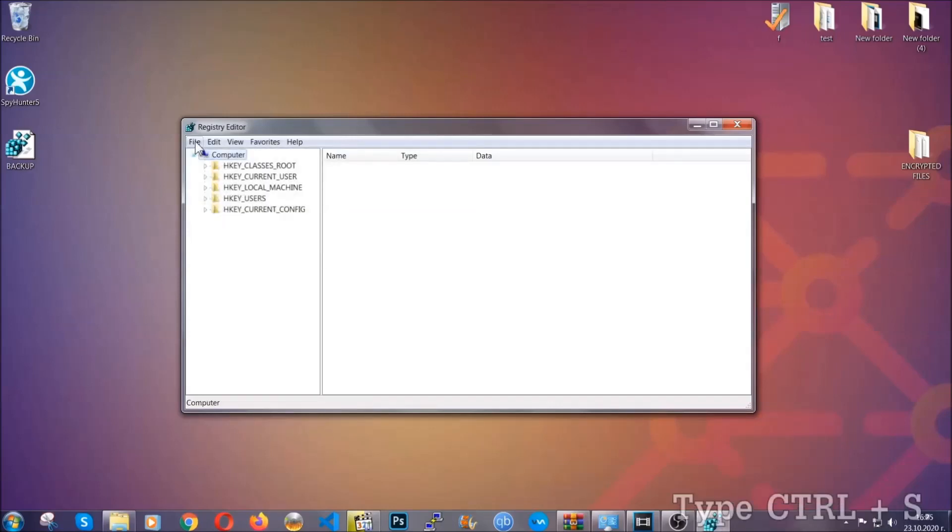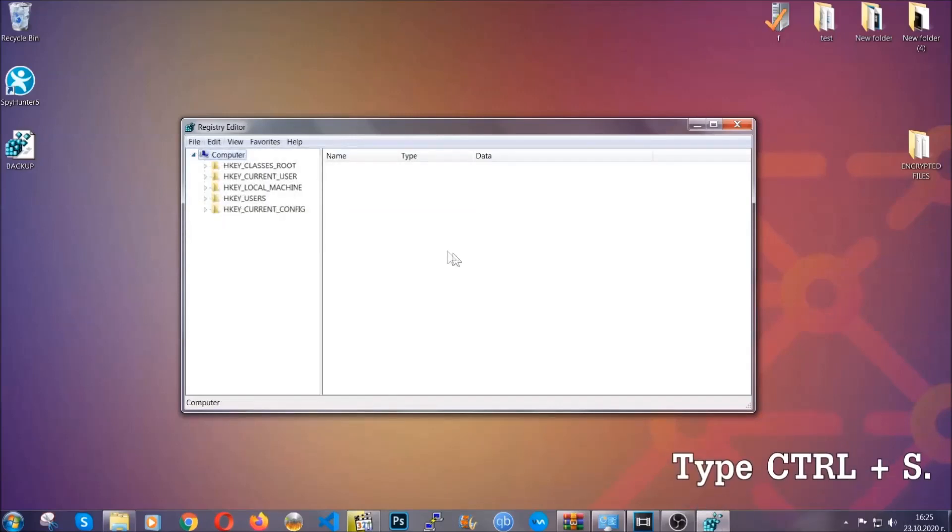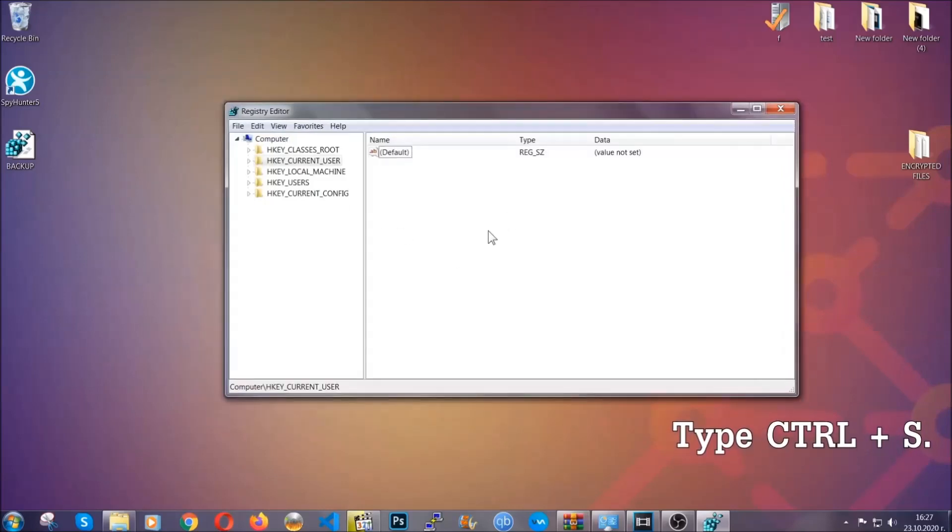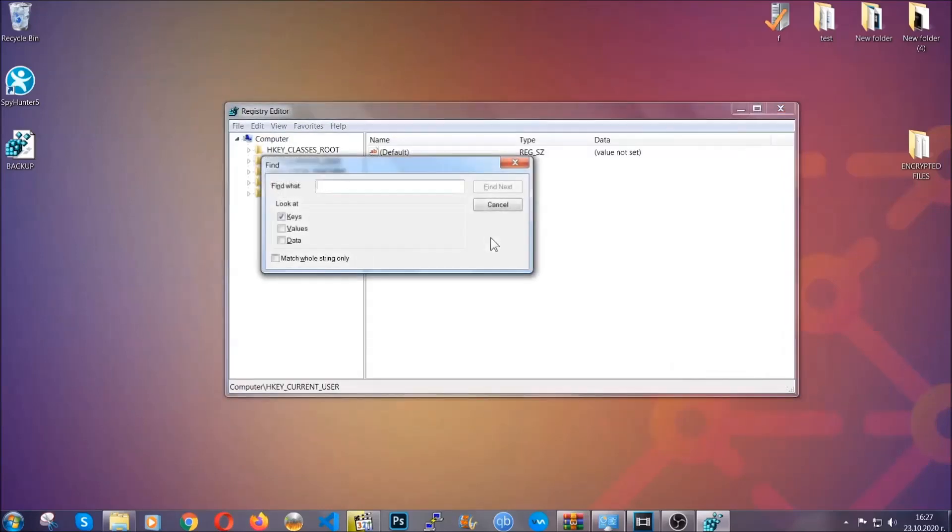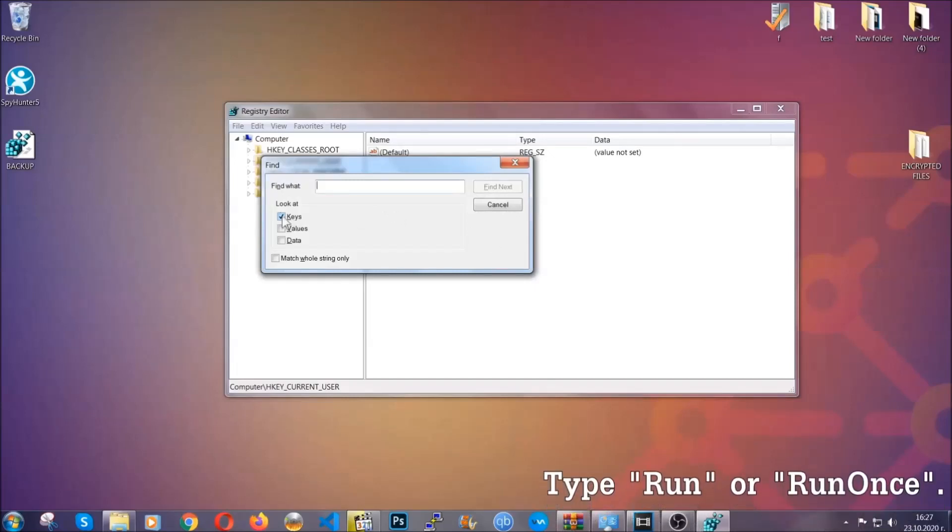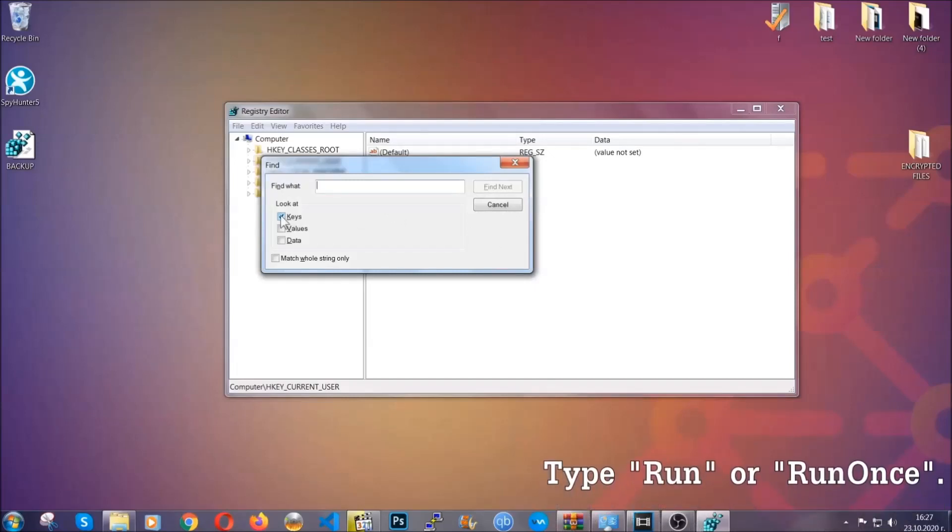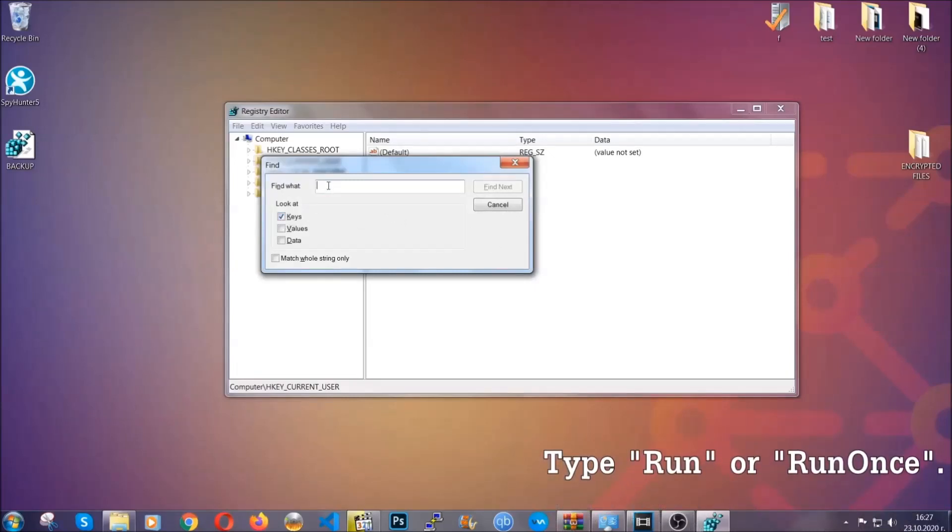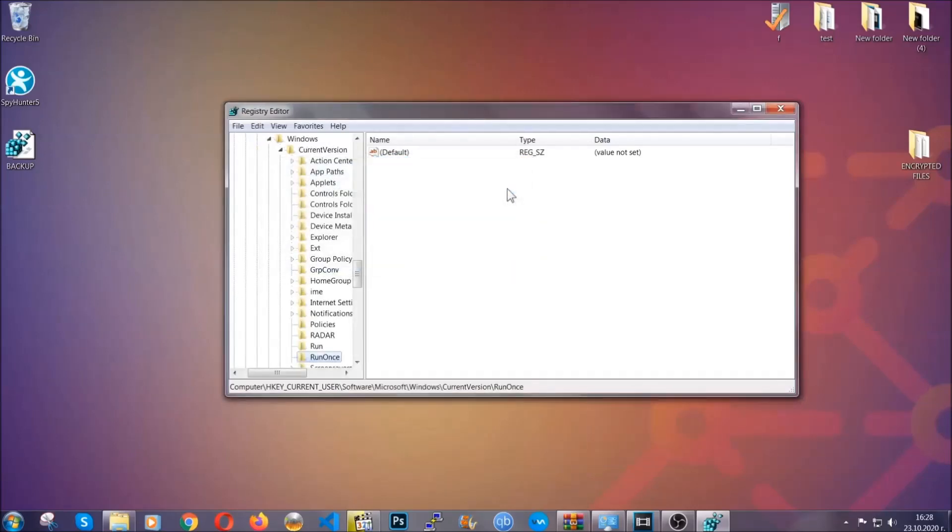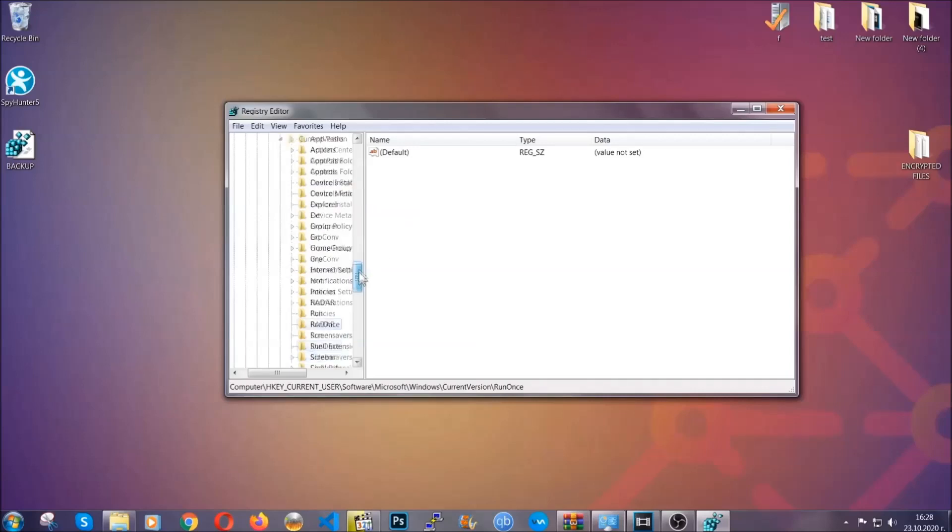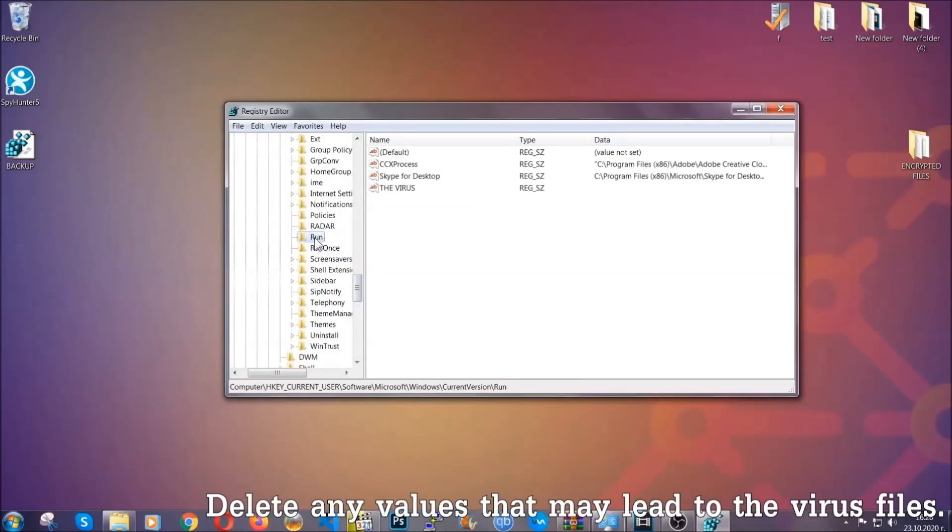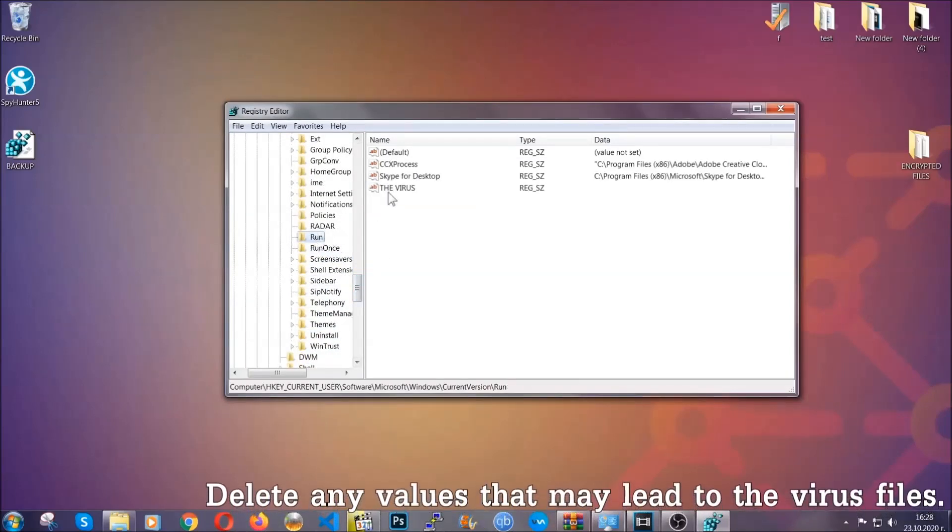So now we're going to be looking for a specific key. Press Ctrl and S to open the search bar. To do that you're going to mark only keys. We're looking for keys specifically here and then you're going to type run or run once. It's going to find next and it's going to find the run and run once keys at which usually they contain a value of the virus.